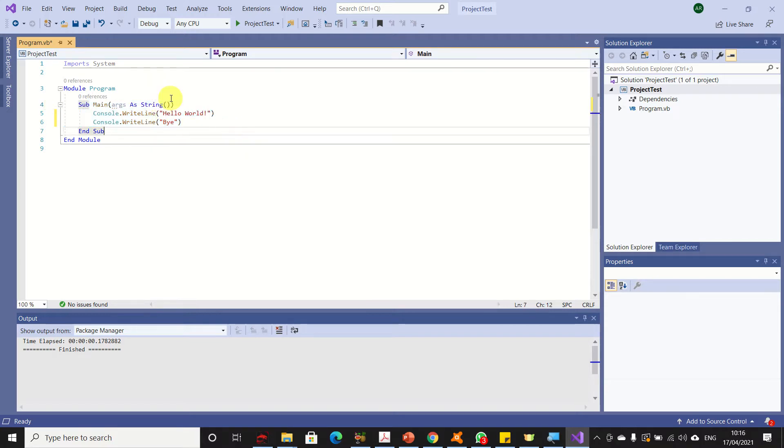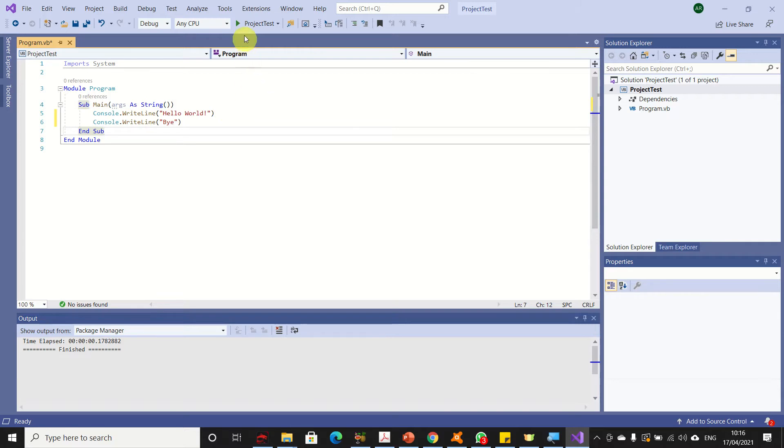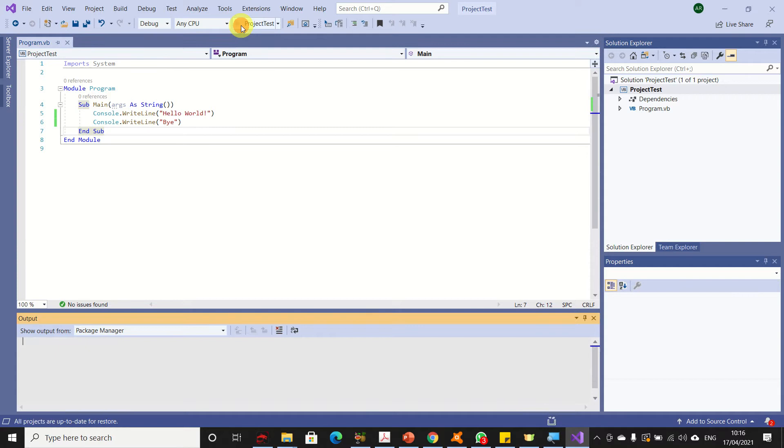How do you run this program? You have two ways: either you press Ctrl and button F5 on your keyboard, or you press the run icon here to run your program. I press it here.